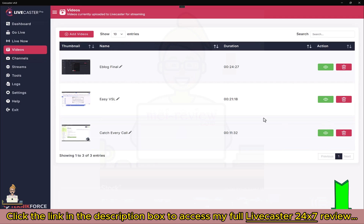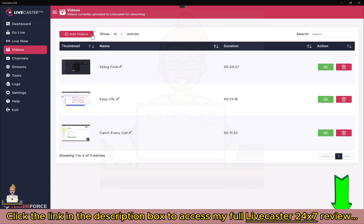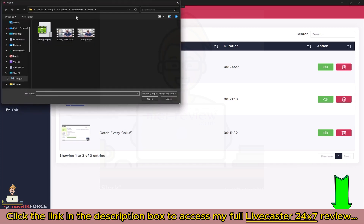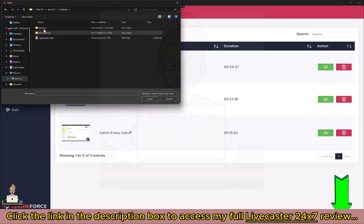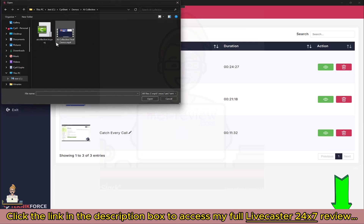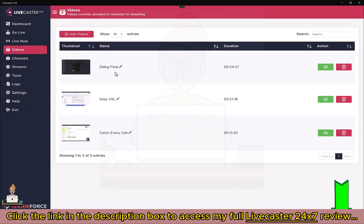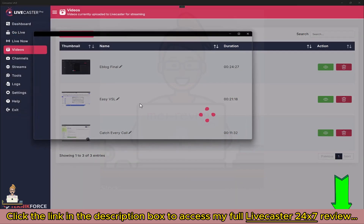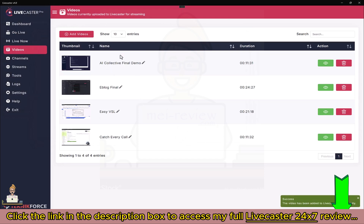You can see your videos in the Videos section. I've already added some videos, but to add a new one click on Add Video and find something from your computer. I'm going to find this one — it's the demo for AI Collective — and it's now added to my collection.